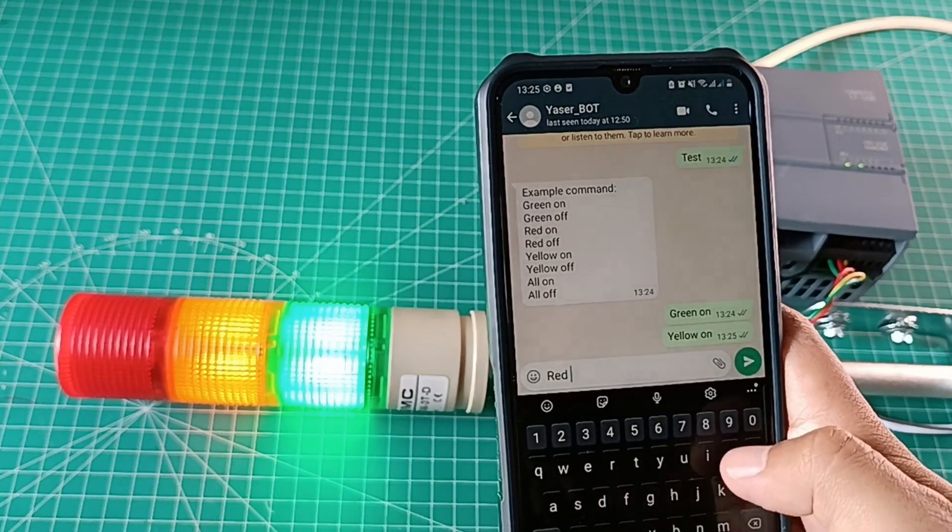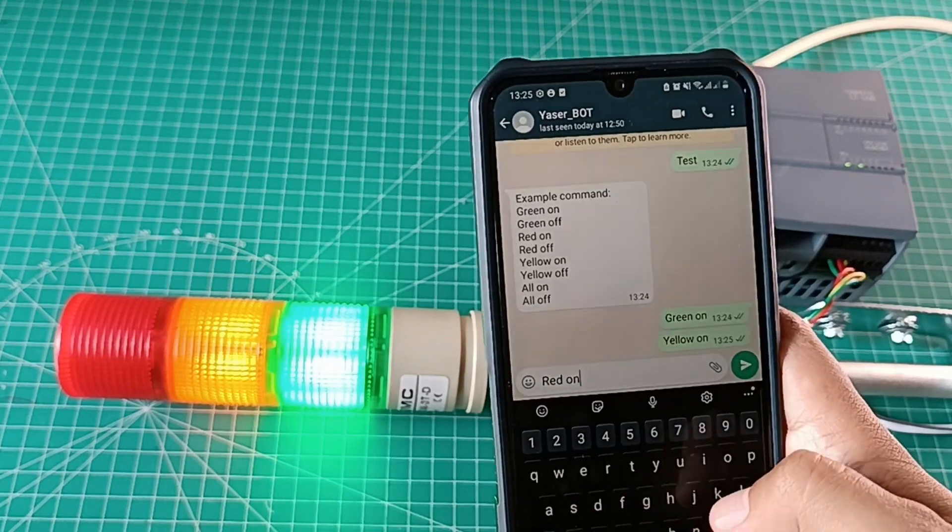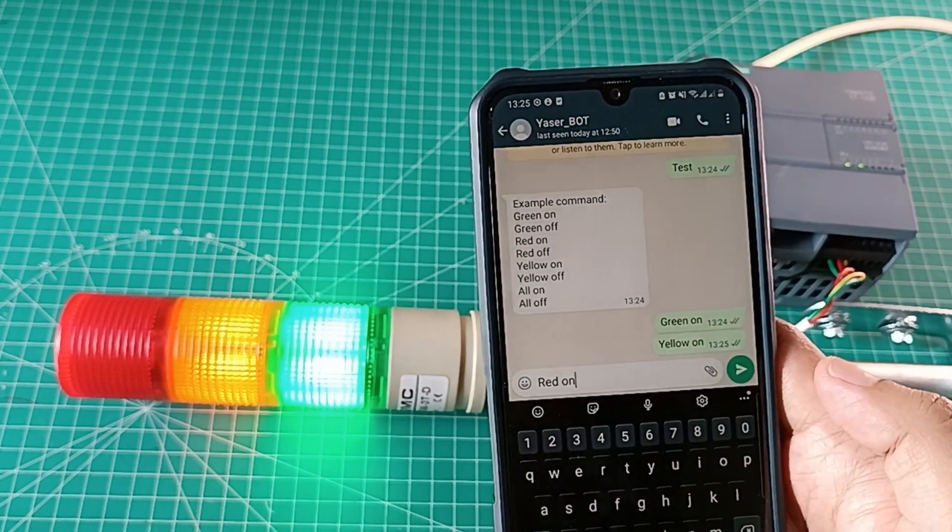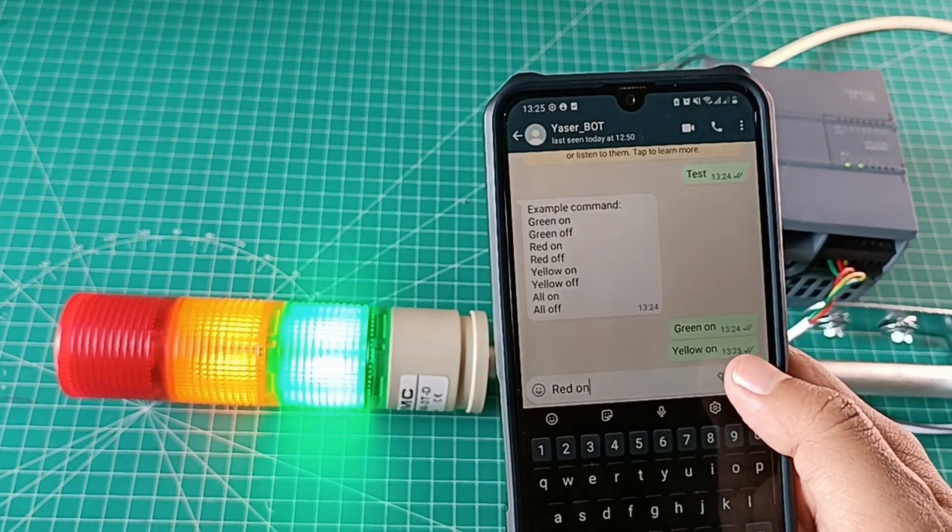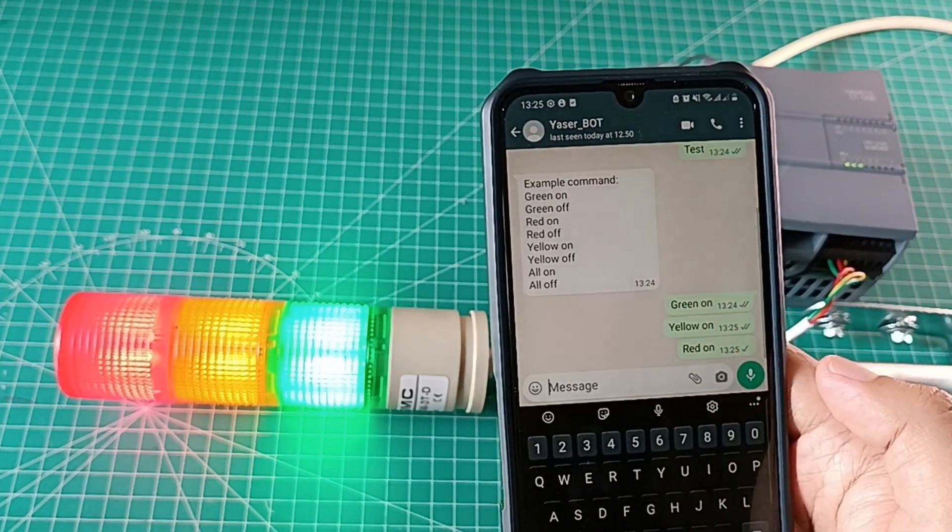The same way for the red lamp. When I send command red on, the red lamp will turn on.